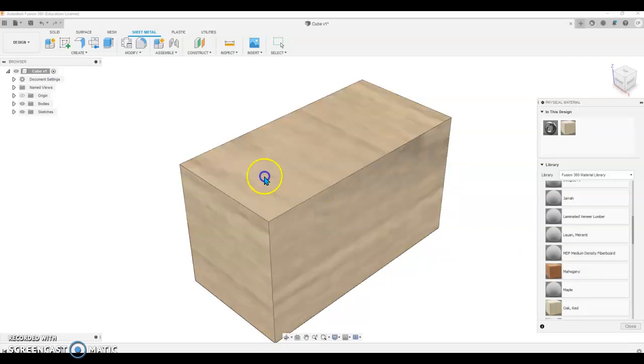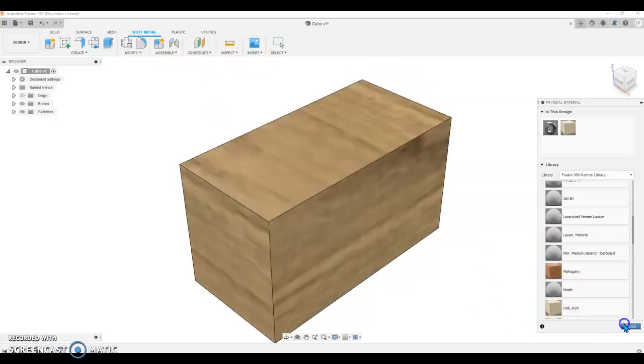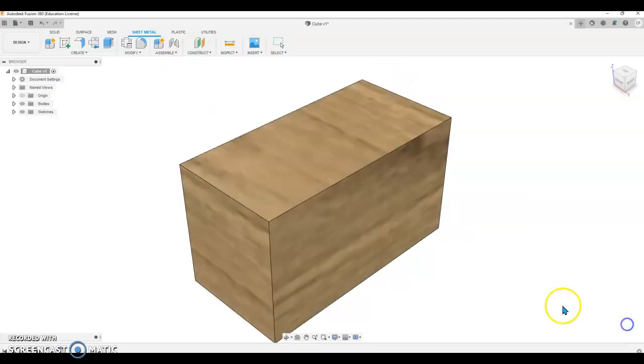Remember our workflow is decide what we're going to do, do that thing and then close it or say okay. And now we have an Oak box.